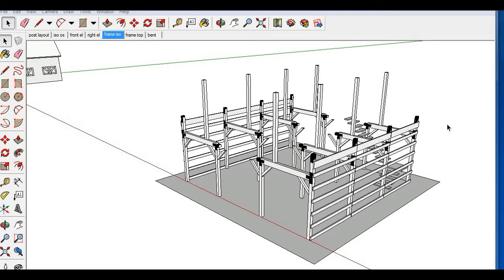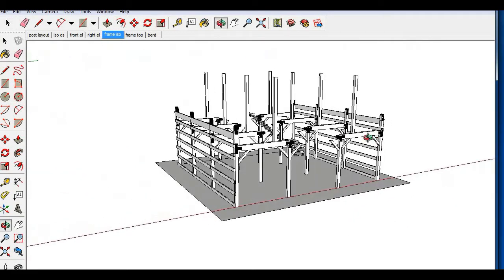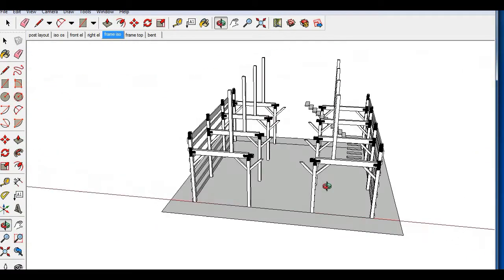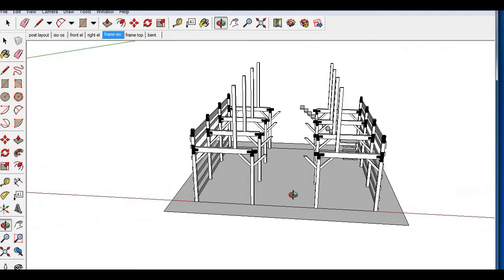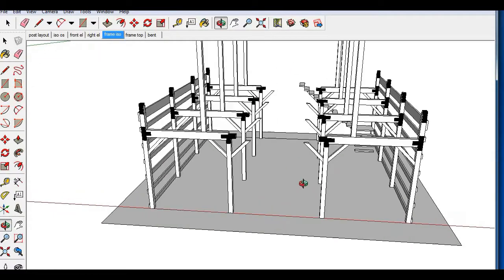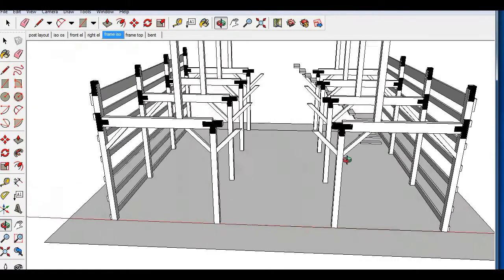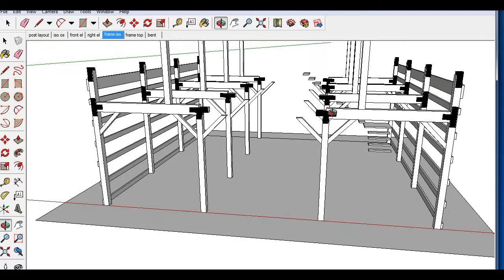Okay guys, in this video we're going to go over the recommended construction procedure for 30 by 30 gambrel. Really this applies to any of the barns that have a main barn frame section that is over 20 feet.